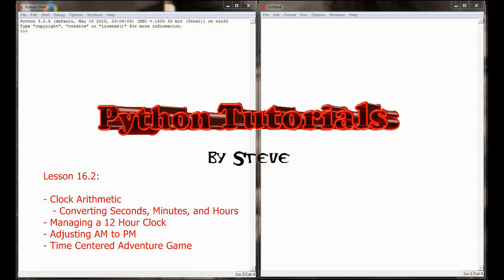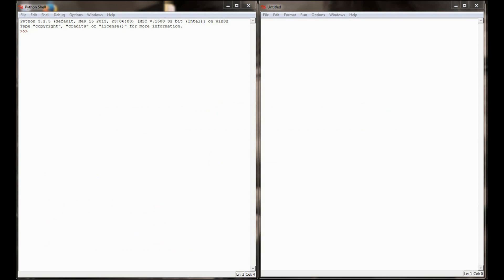We'll wrap it up with a challenge program, which is the semblance of an early text adventure game. You can probably have some fun with it, and definitely with the other lessons combined, you could write a simple but interesting text adventure game with all the stuff we've put together. So let's go ahead and get started with the clock arithmetic lesson.